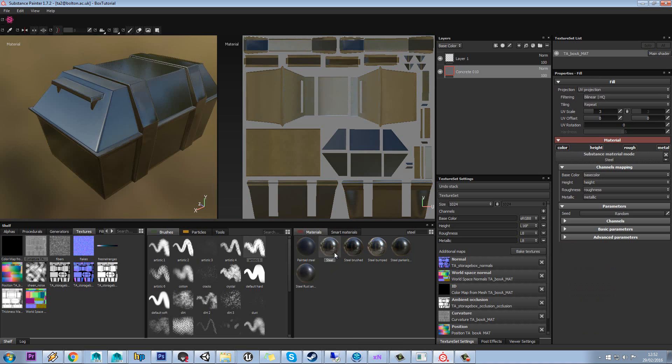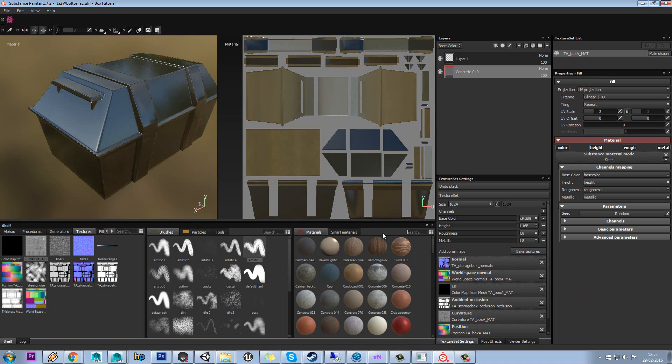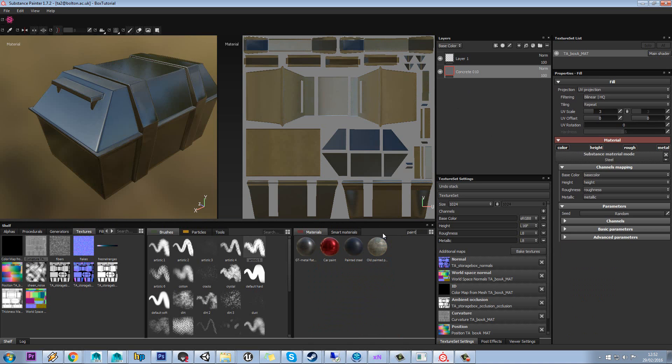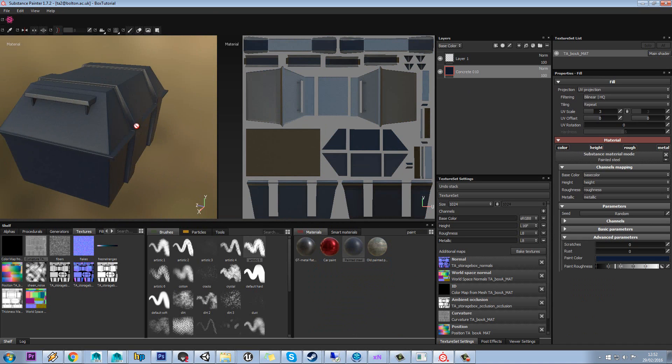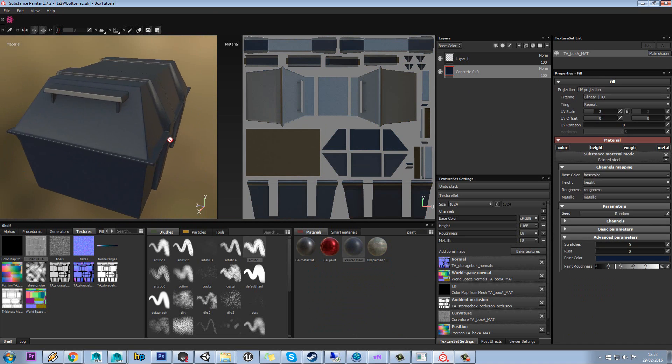I quite like this steel as a metal. For paint, you actually have a fully painted steel here as well, so you can control stuff with this too. So maybe we'll start with that.